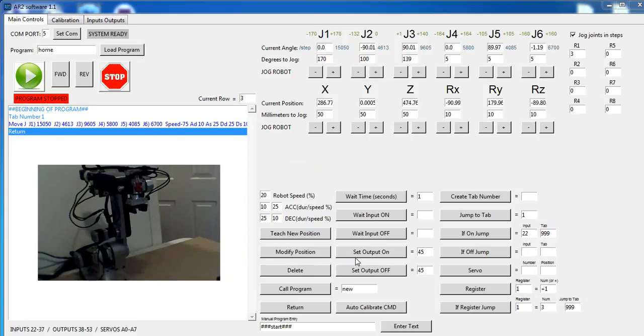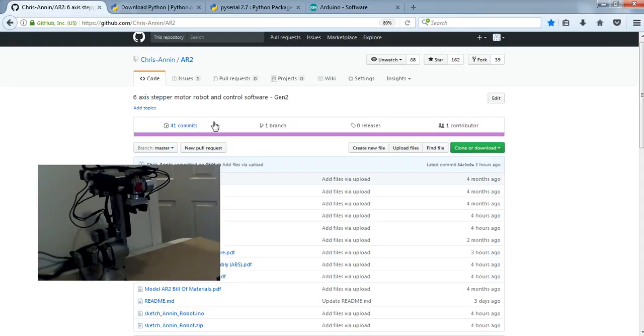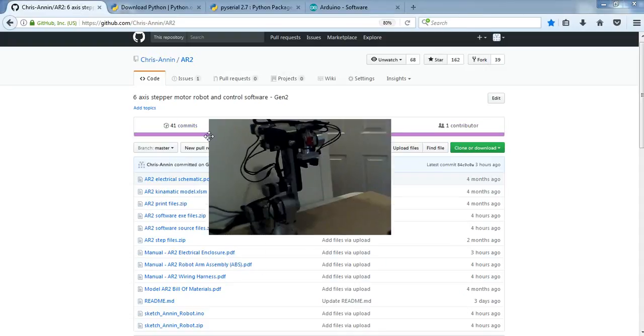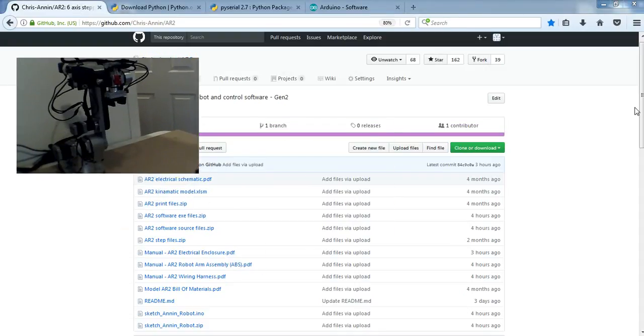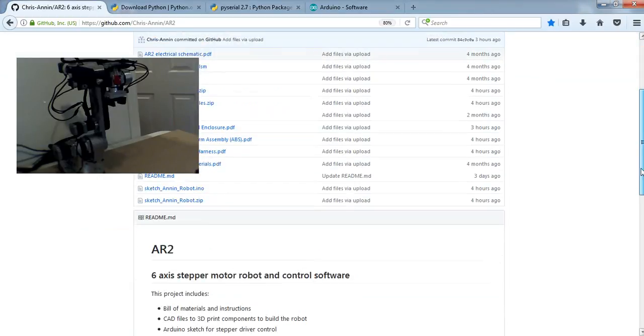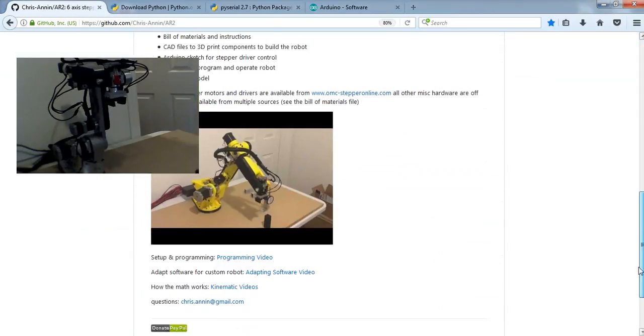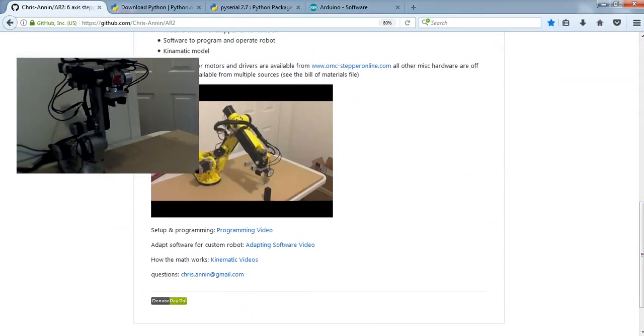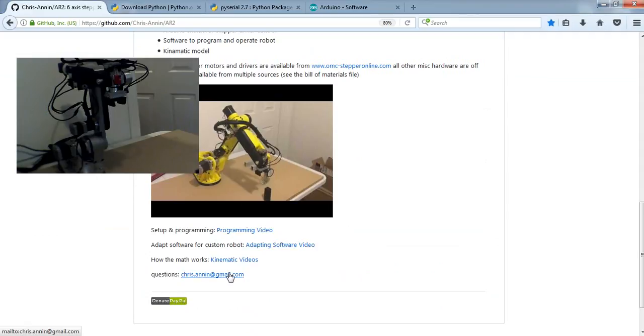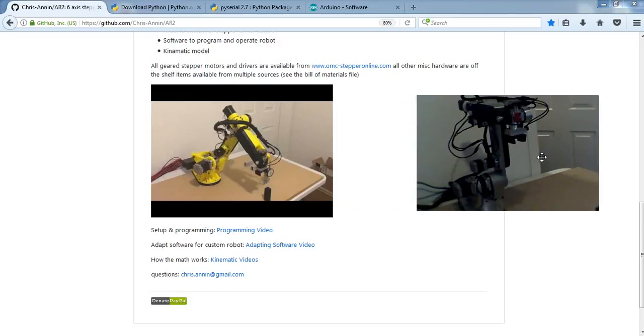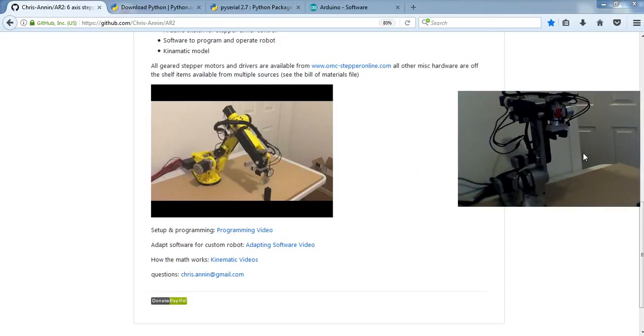So that pretty much covers everything I wanted to cover in basic programming. If you have any questions, please email me. My email address is here on the project page. If you come down here, you can see links to the other videos, the kinematic video. Here's my email address. And if you want to donate to the project, I'd certainly appreciate it. Thank you very much. And thank you for watching.